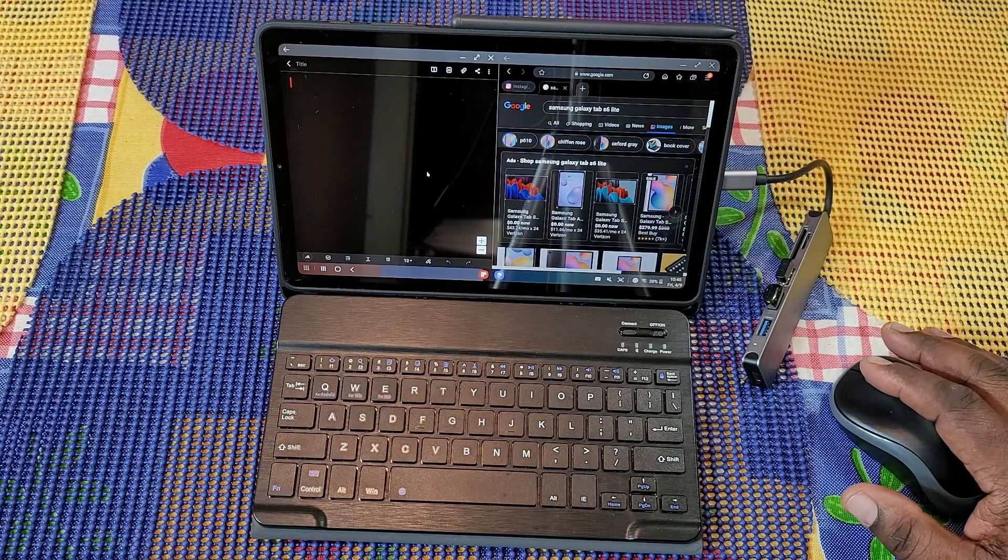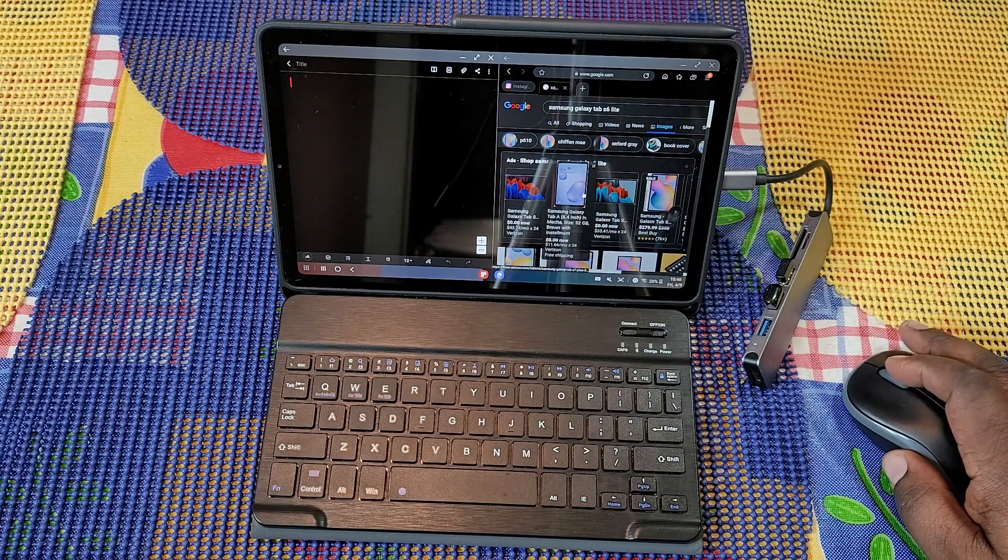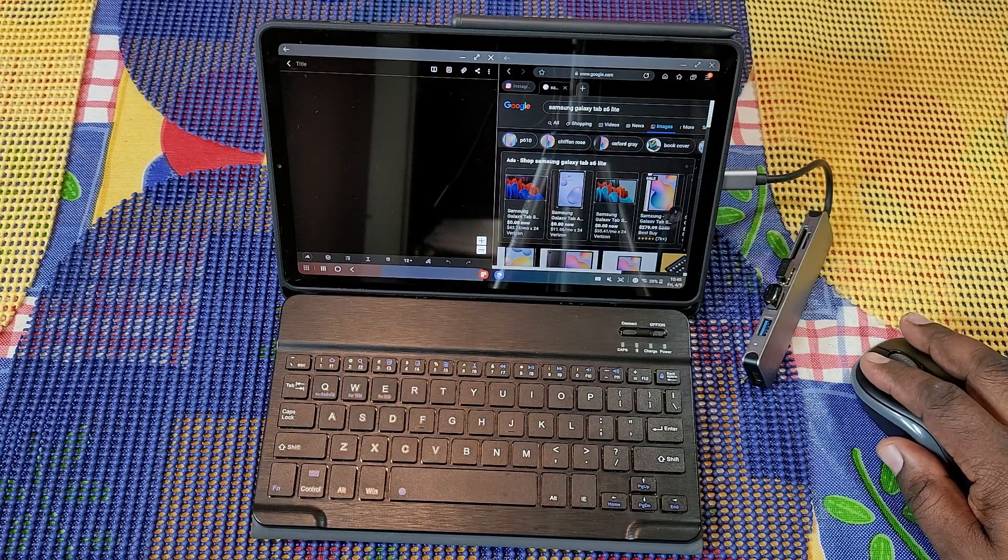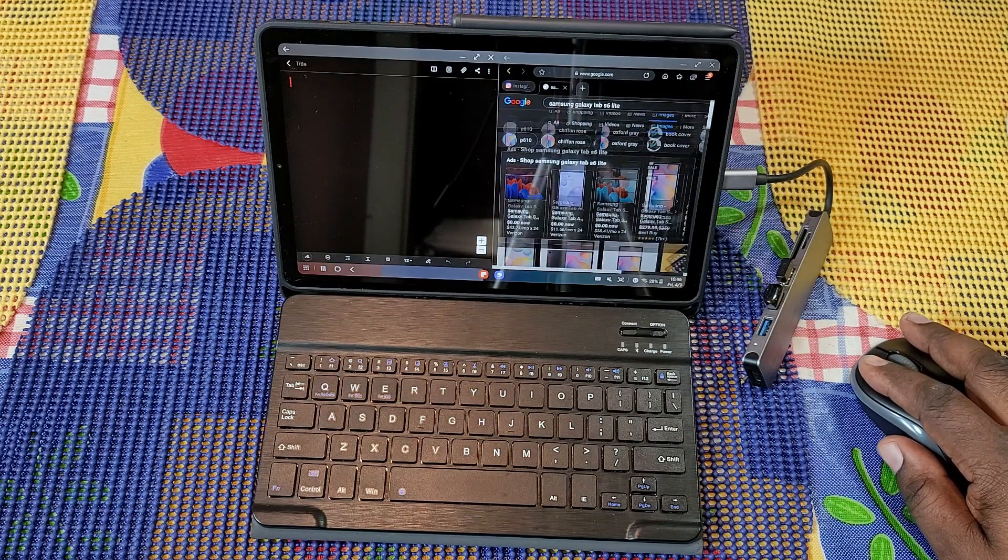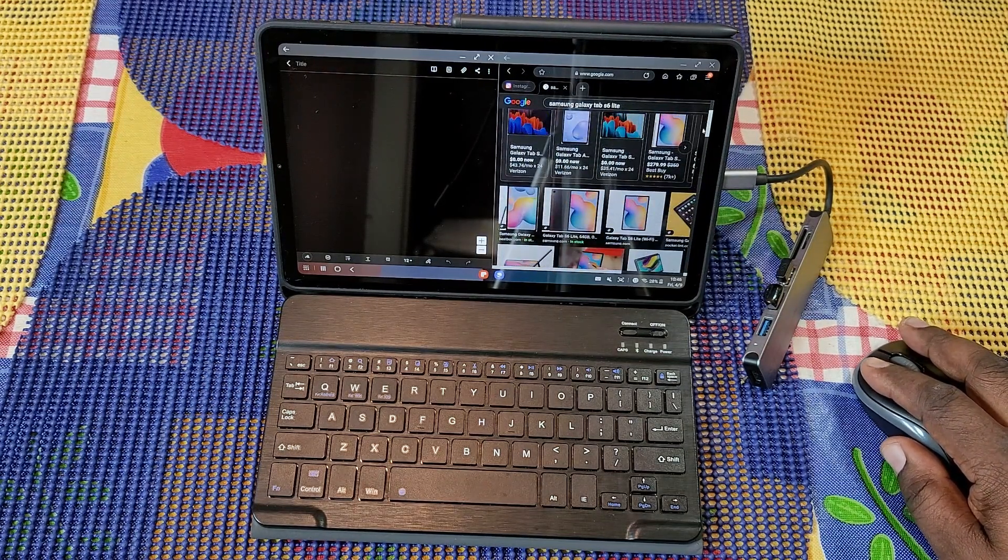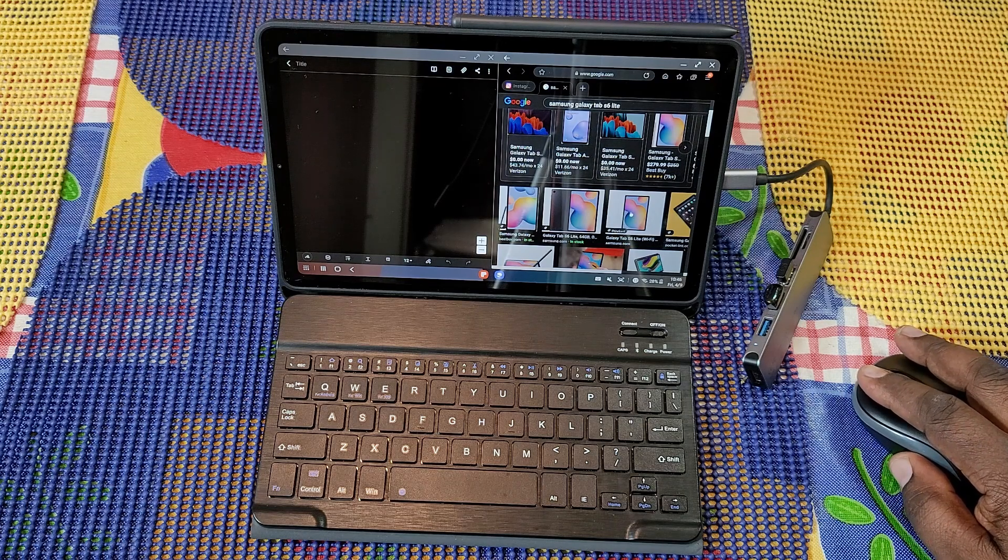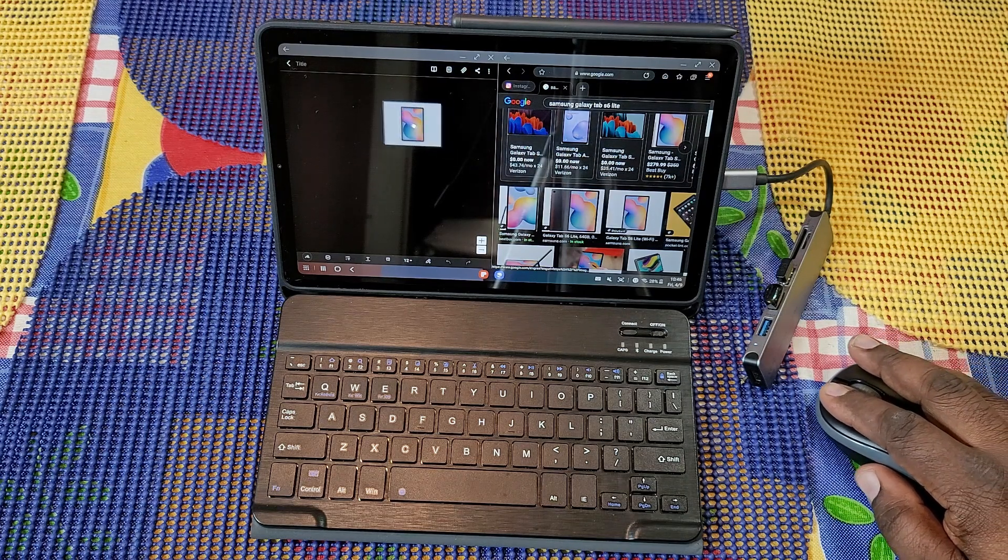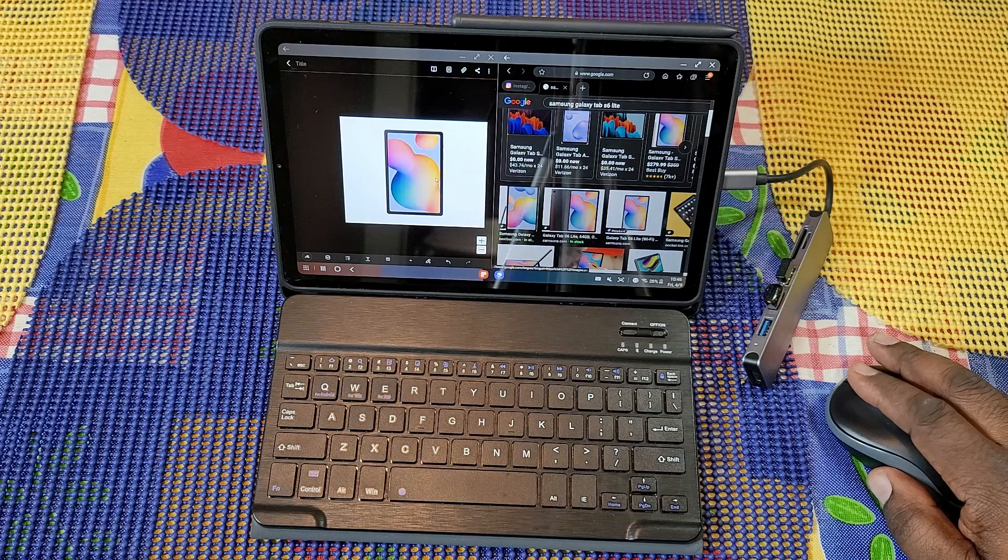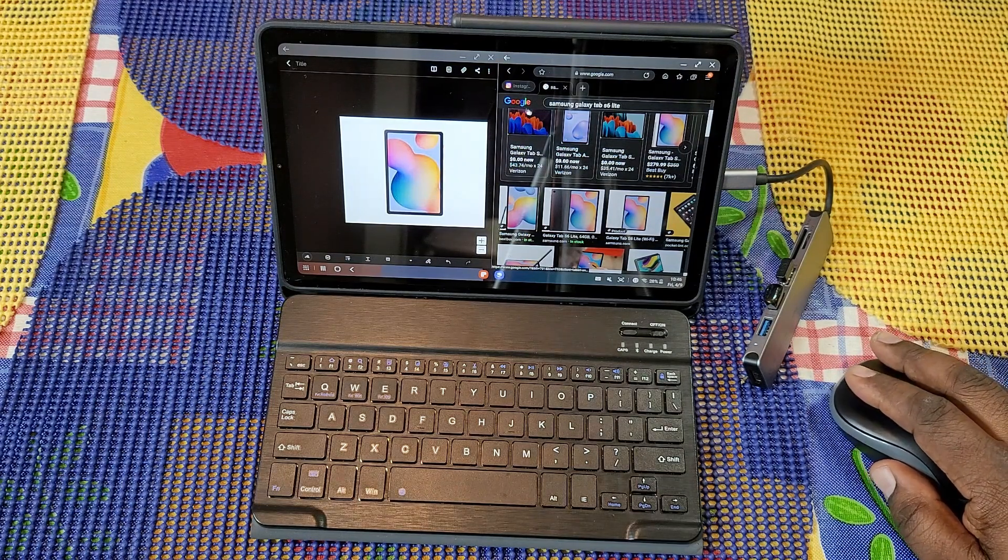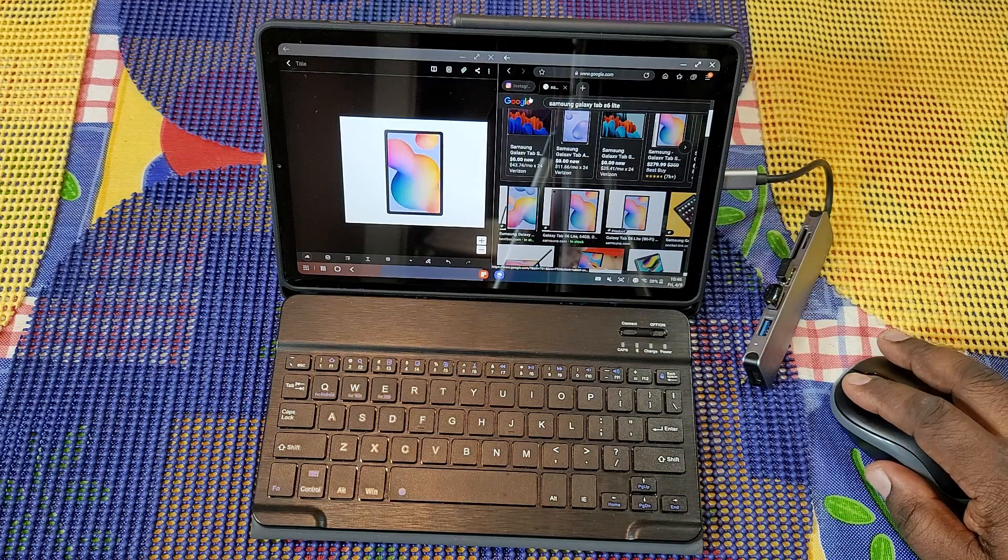If I'm working on a new note or document, whatever platform I'm in, I got a desktop type environment here. If I needed some of this information here, say for instance I needed this picture here of the Samsung Galaxy Tab S6 Lite, I can just reach over and grab it and pop it in place right there.